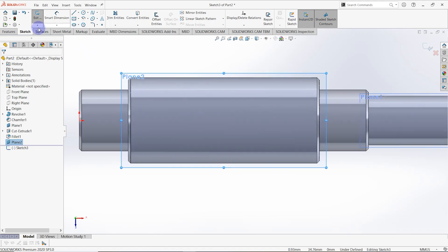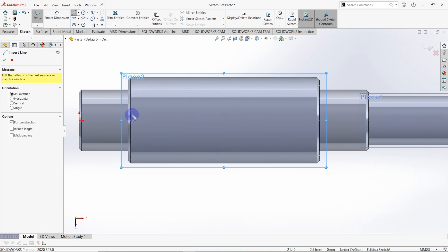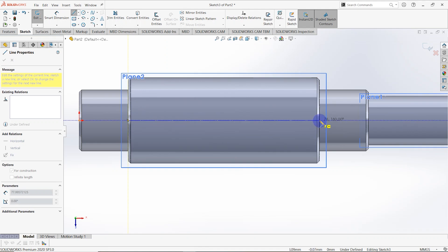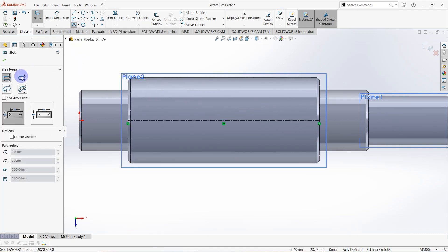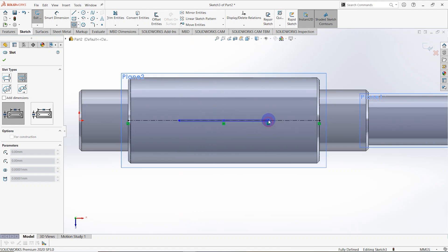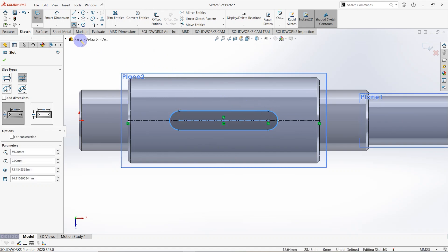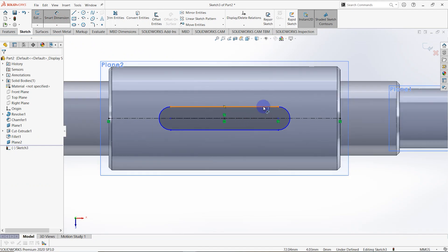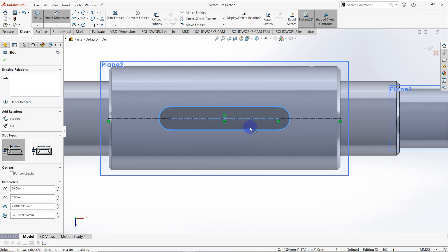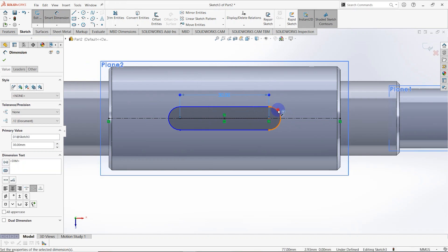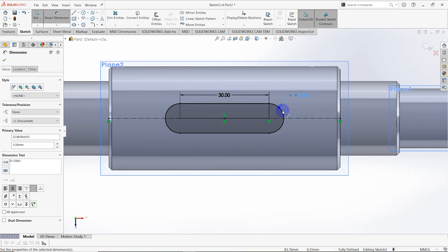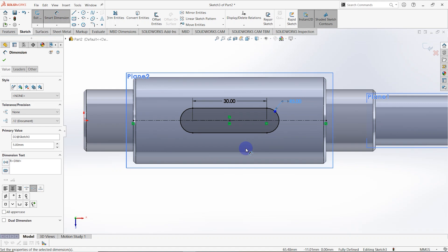Create a sketch on the newly created Plane 2. Draw a center line from this point to this point, then right-click and select the Straight Slot tool — using the center point of the slot, draw a slot along this line. Set the smart dimensions: the length is equal to 30 millimeters and the radius is equal to 5 millimeters. The sketch is now fully defined.